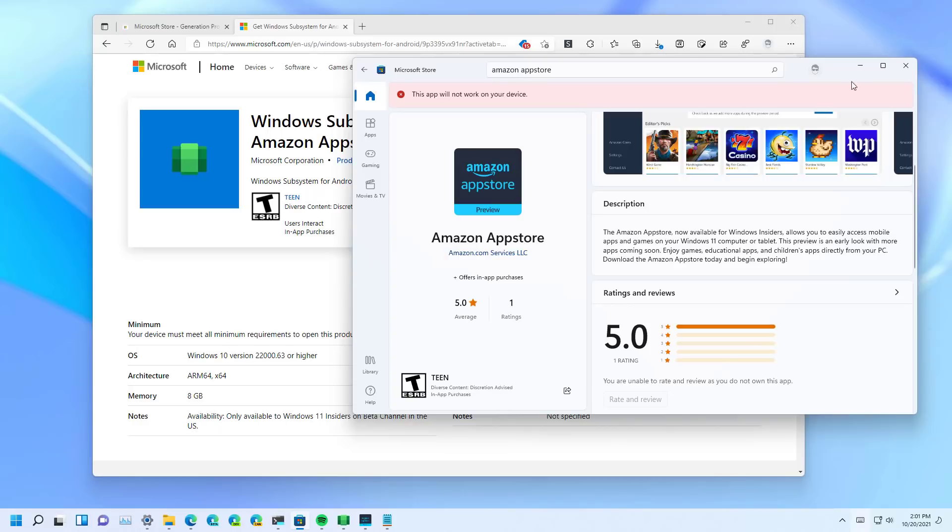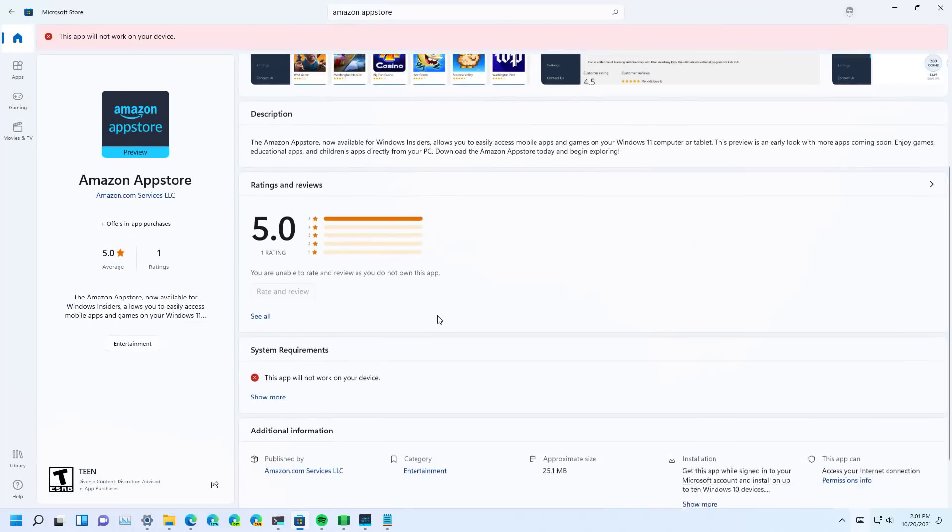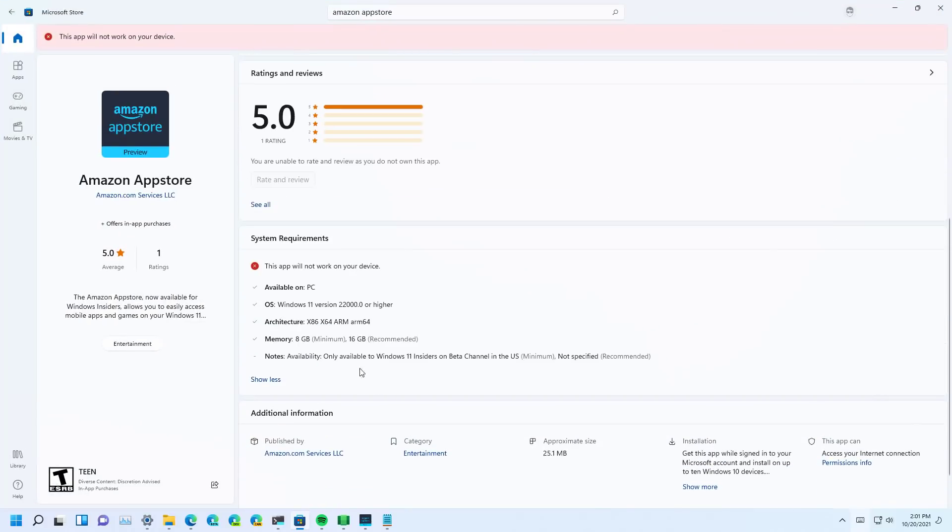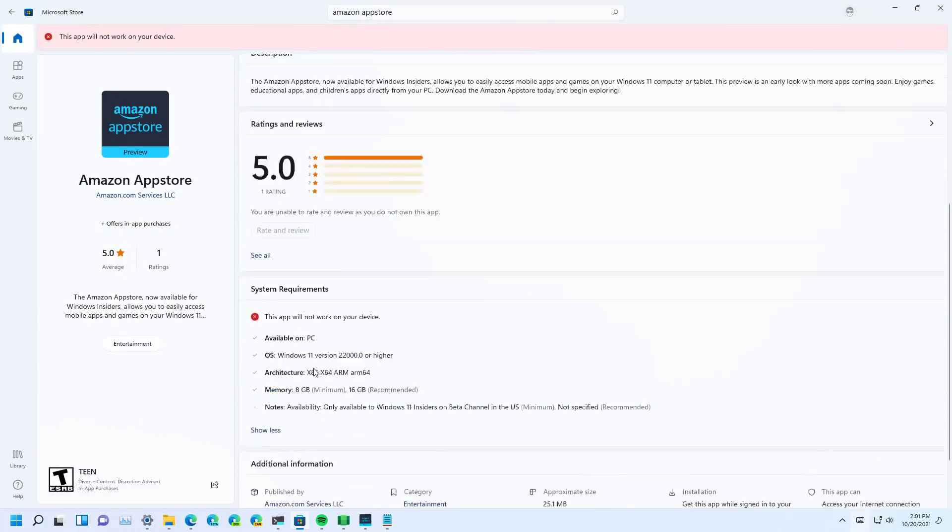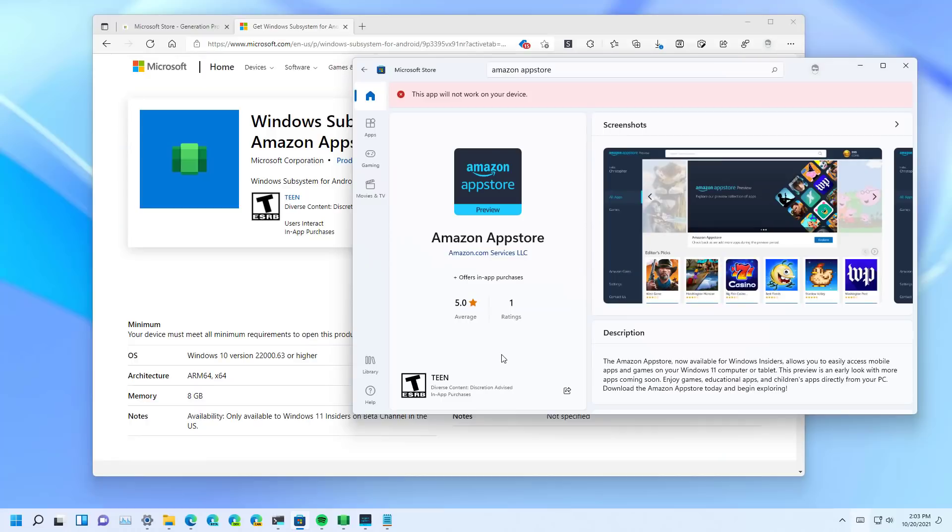And as you can see on my computer, even though the device meets all the minimal requirements and all the settings are enabled, for some reason, it says that this app will not work on your device. So to get around that...